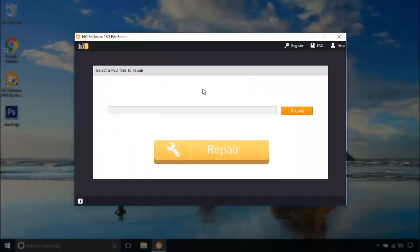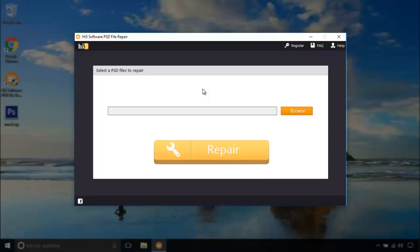Hope you use Hi5 PST file repair software to repair your Photoshop PST files. This is able to repair all kinds of PST files in a short span of time. Thanks for watching this video.